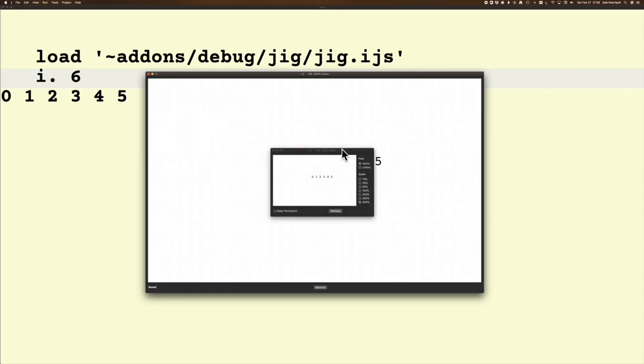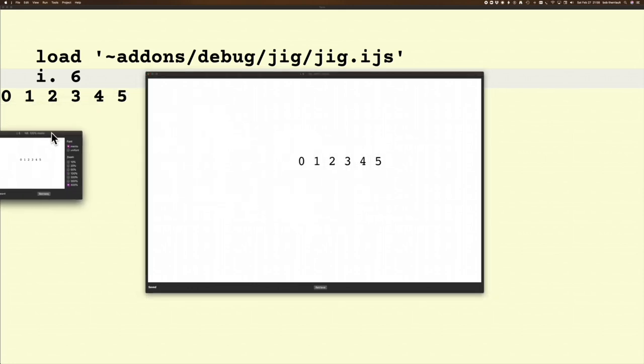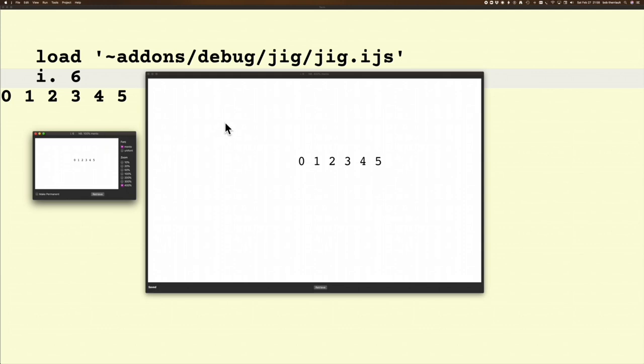Now you can move these around. The thing you have to remember is it's the window that has focus that's going to be active. For instance, here it tells me integer save six.